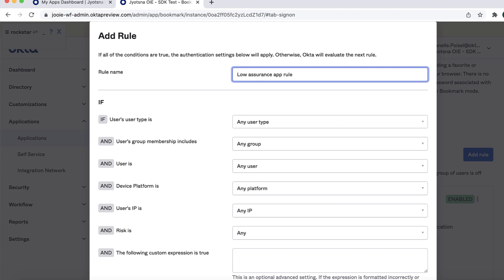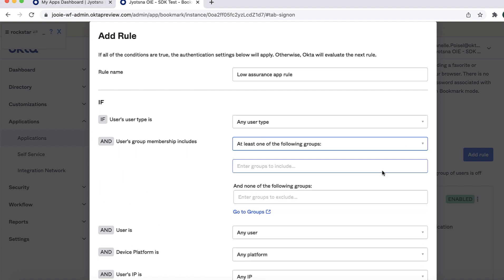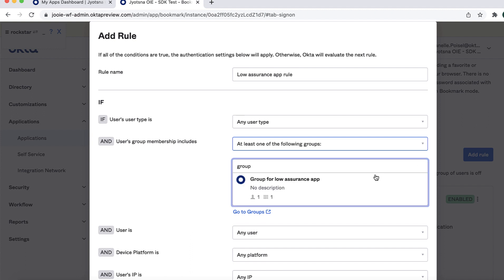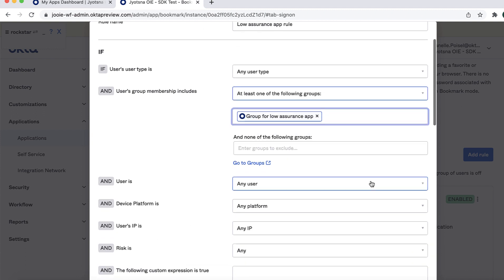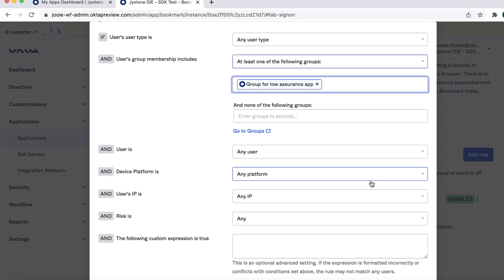In the Users User Type Is field, select Any User Type. In the Users Group Membership Includes a field, select At Least One of the Following Groups. Start typing the name of the group you created in the prerequisites and then select it, for example, Group for Low Assurance App. In the User Is field, select Any User. In the Device State field, select Any. Use default values for Device Platform, Any Platform, and the User's IP, Any IP. Also leave the Following Custom Expression Is True field blank.